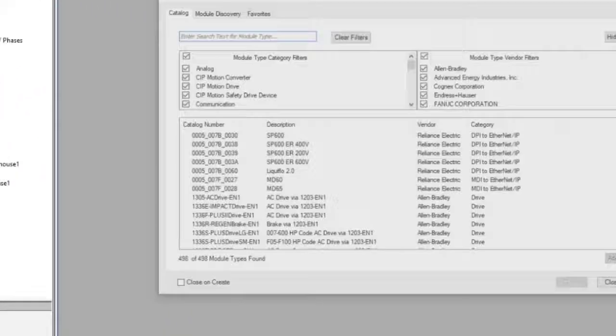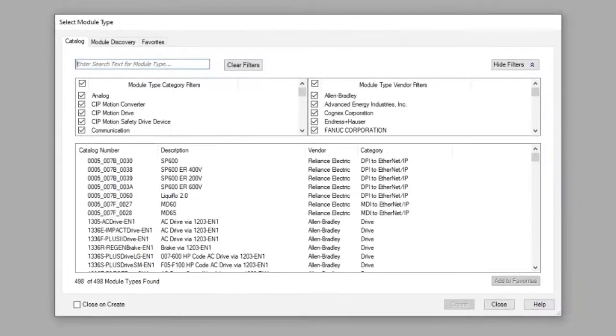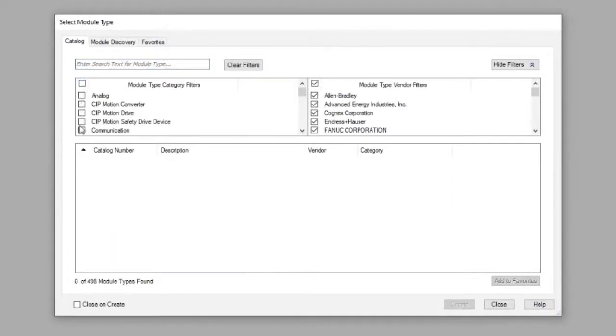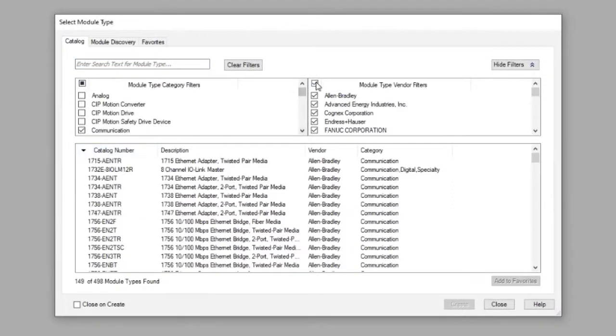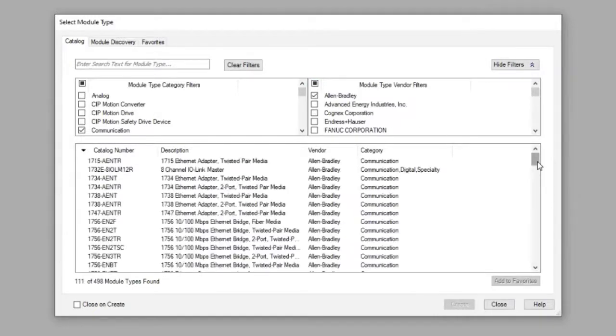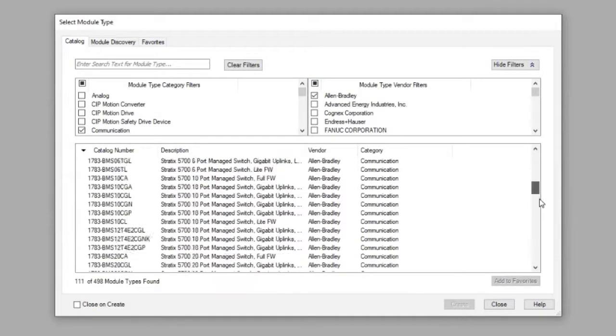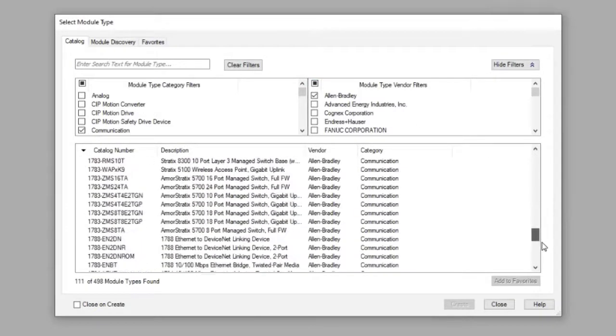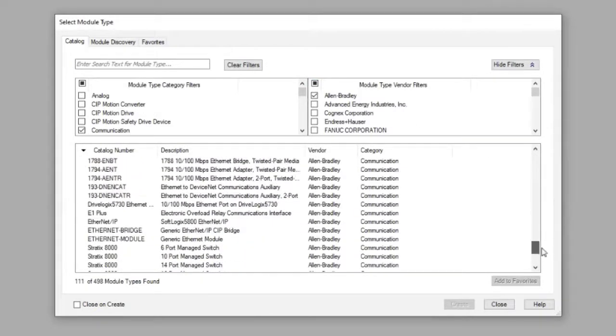To make it easier, use the filter so it only shows communication devices and only Allen-Bradley items. Scroll down until you see Ethernet module, select it and click Create.